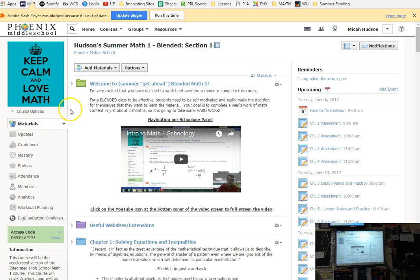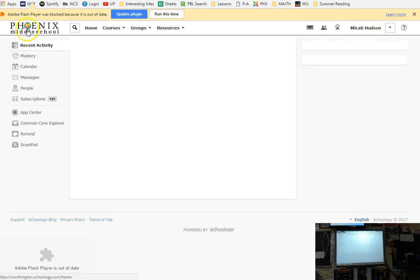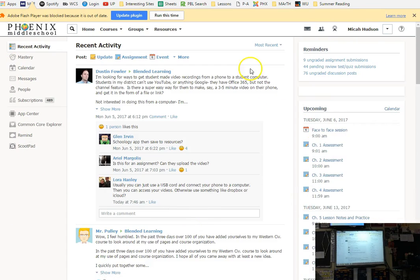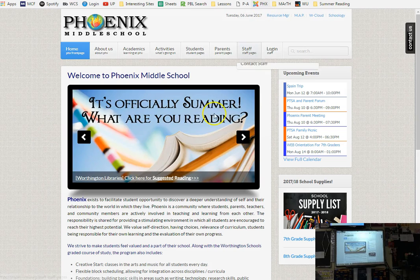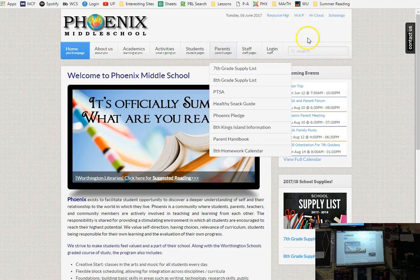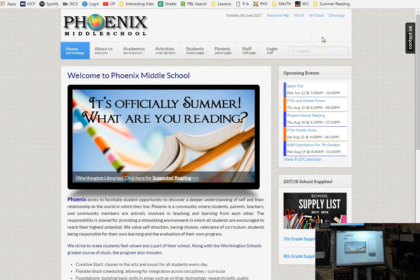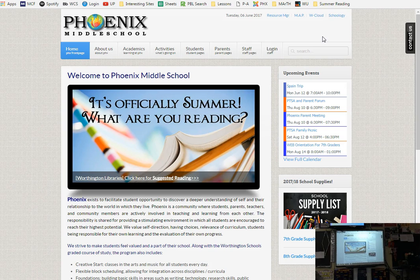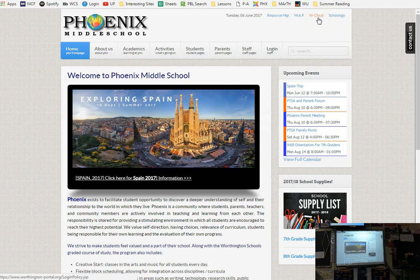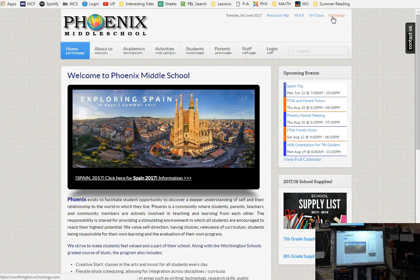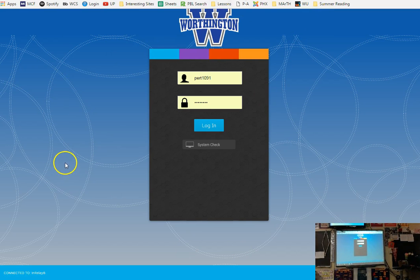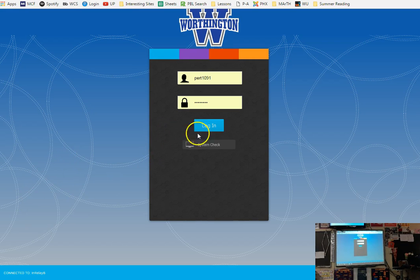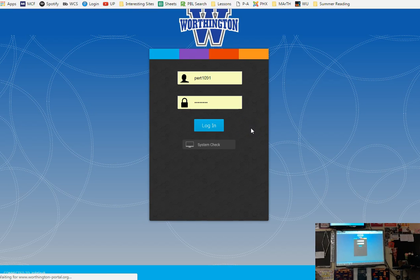So in Schoology, you will notice a few things. When you log into Schoology, you're going to be dropped on your homepage. So everybody go, you should be on phoenixms.org if you have not gotten into Schoology yet. If you're on phoenixms.org or you can get to Schoology from the Worthington portal, it's just a little easier than that.